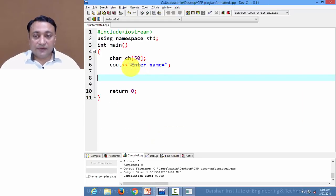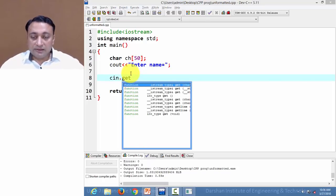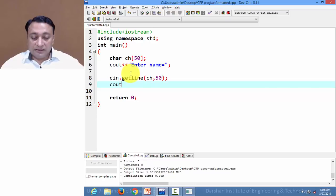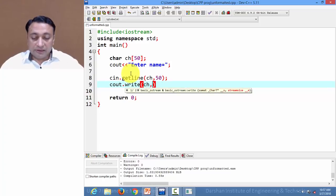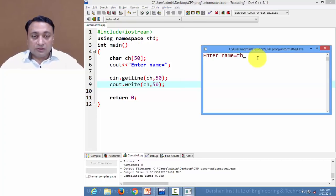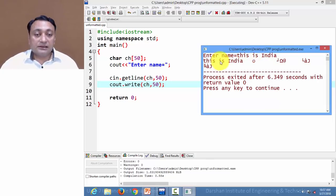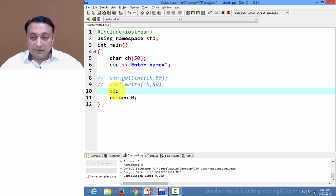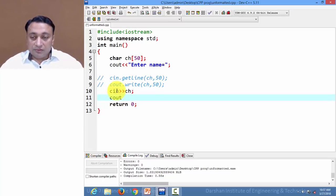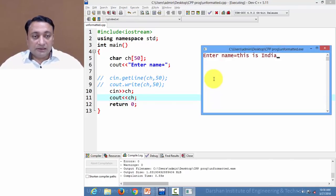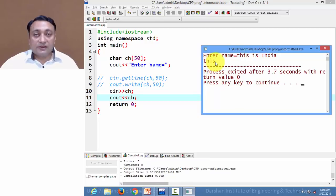Here we have taken an array of size 50. Let us write cin.getline providing the character array and size as arguments. Next I am displaying the same using the write function, providing the array and size. Let us execute this code — we are providing a string with two white spaces and it displays 'this is India', with the remainder filled with garbage values. Now if I instead use cin with the array name and cout with the array name, whenever a white space is detected it considers that as the end of the string.